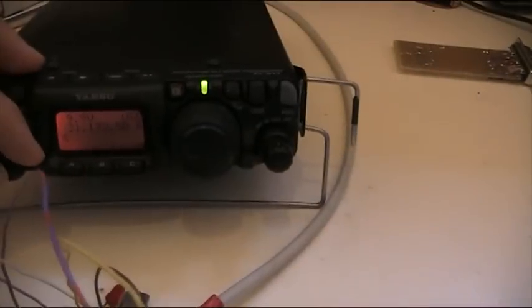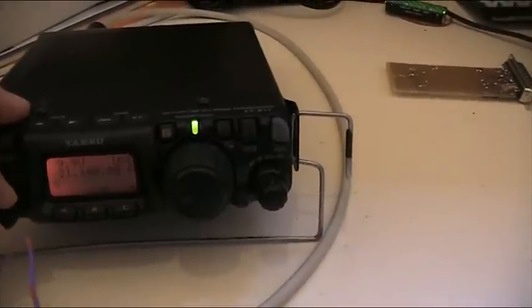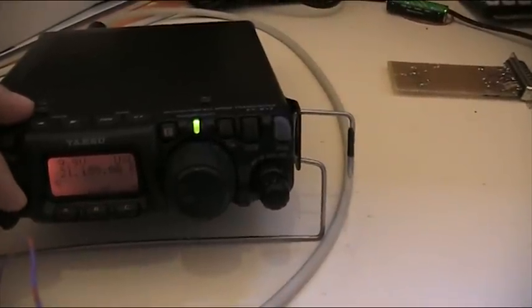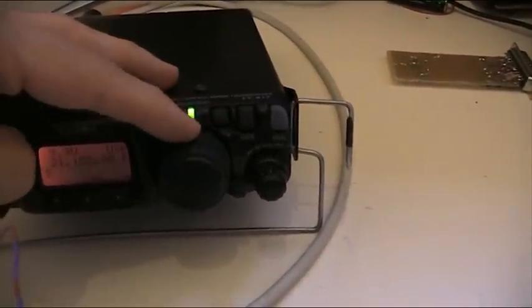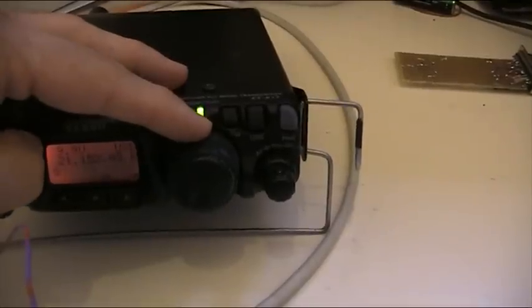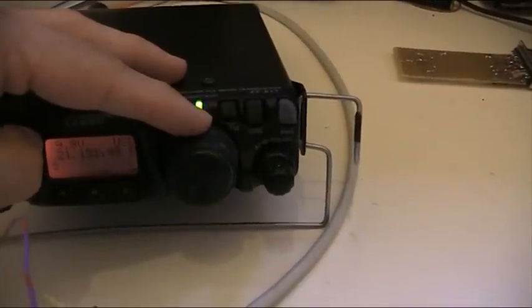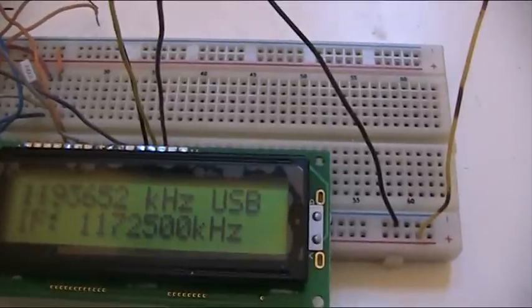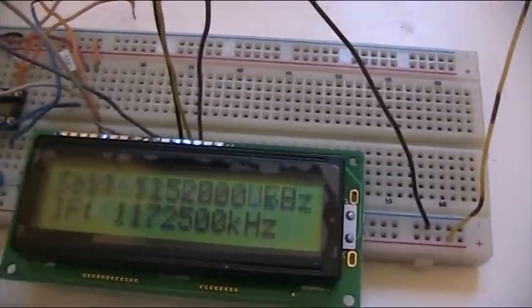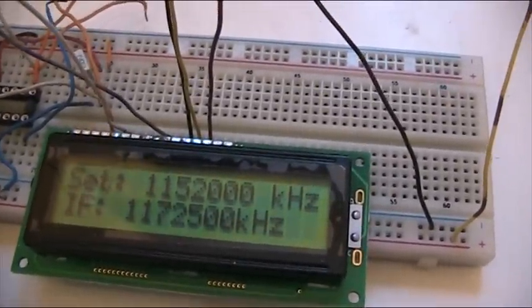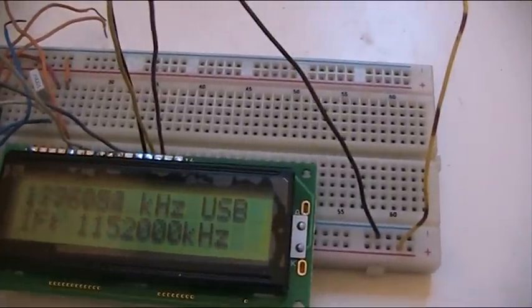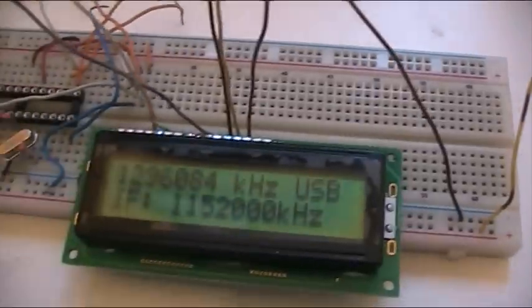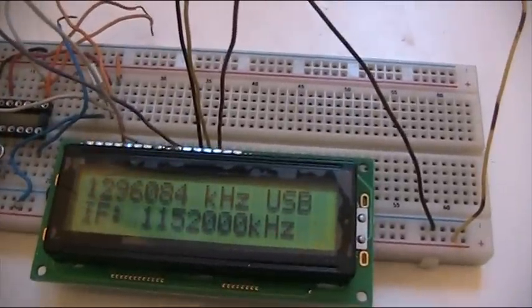Let me set again 1.152. That's it. Switching back to 2 meters and there you are.